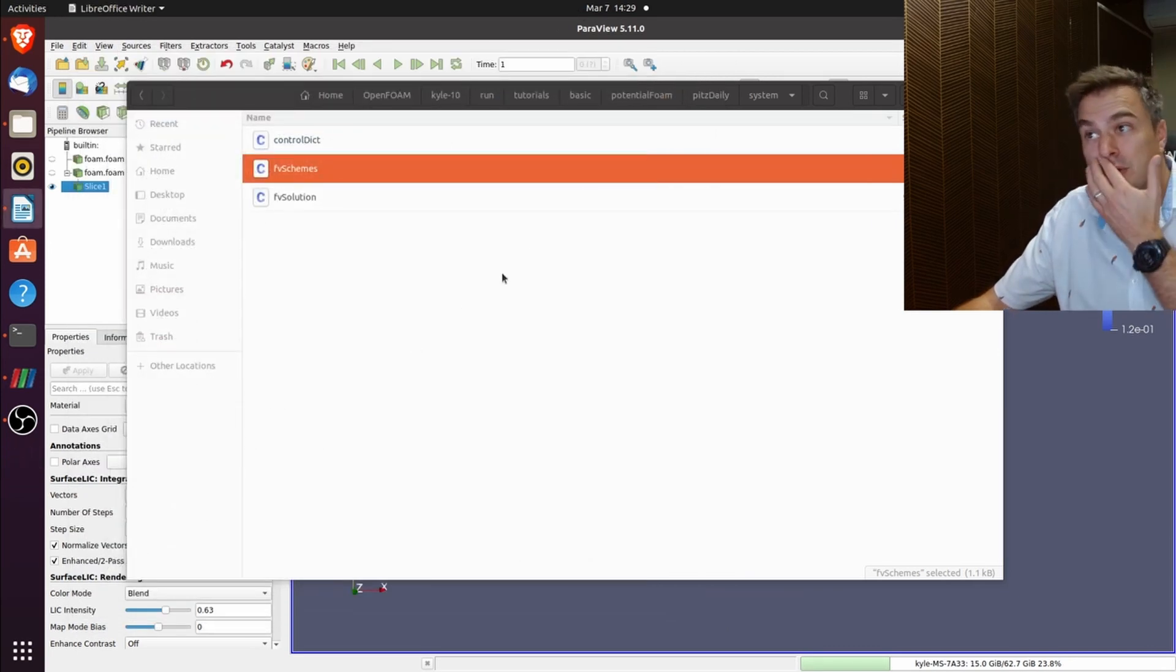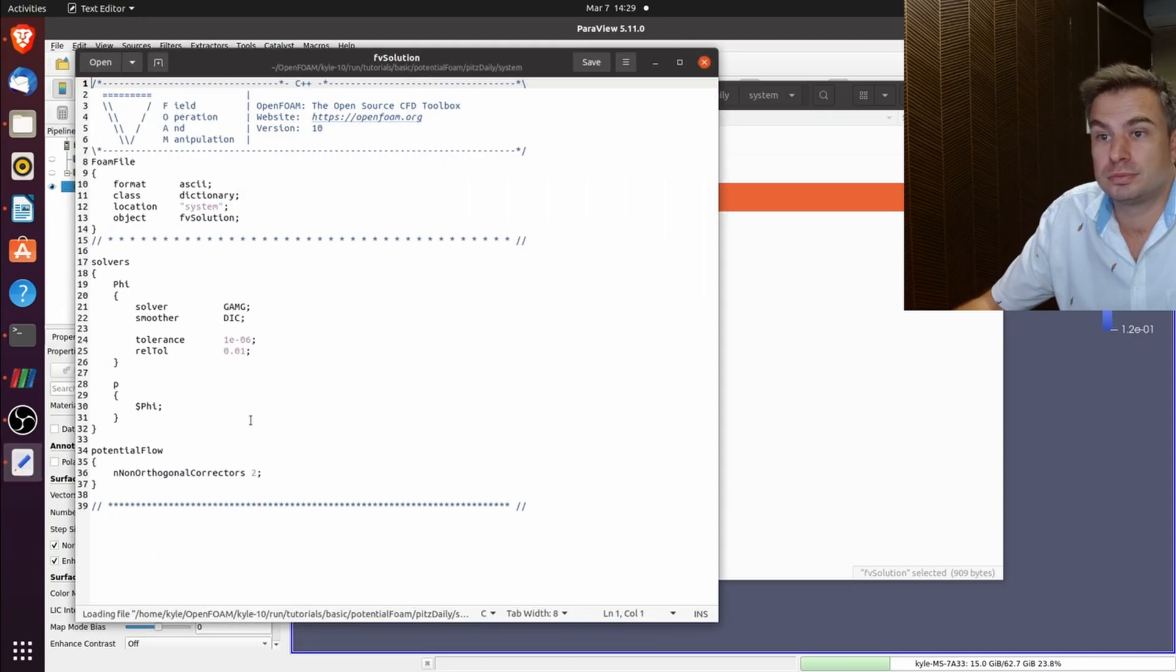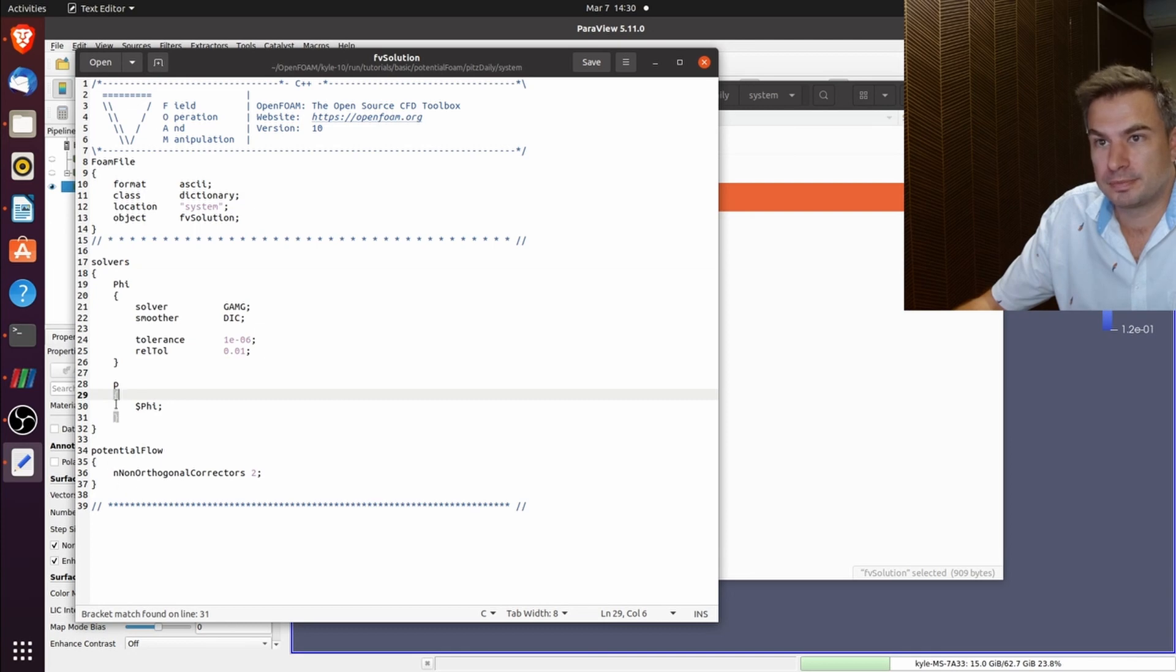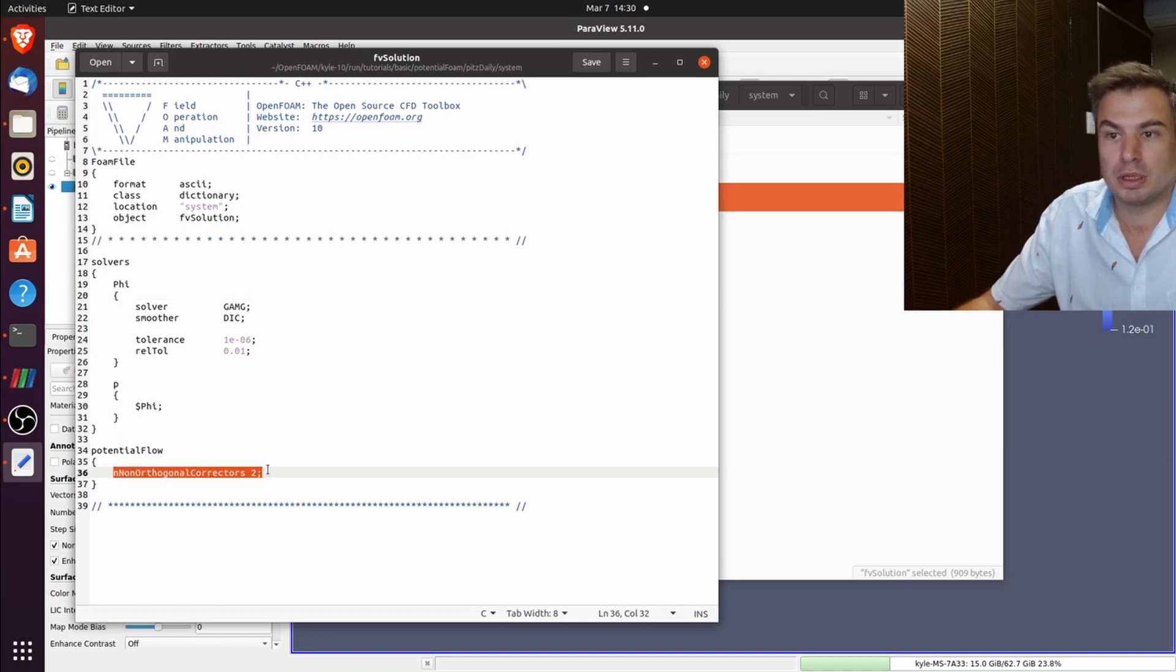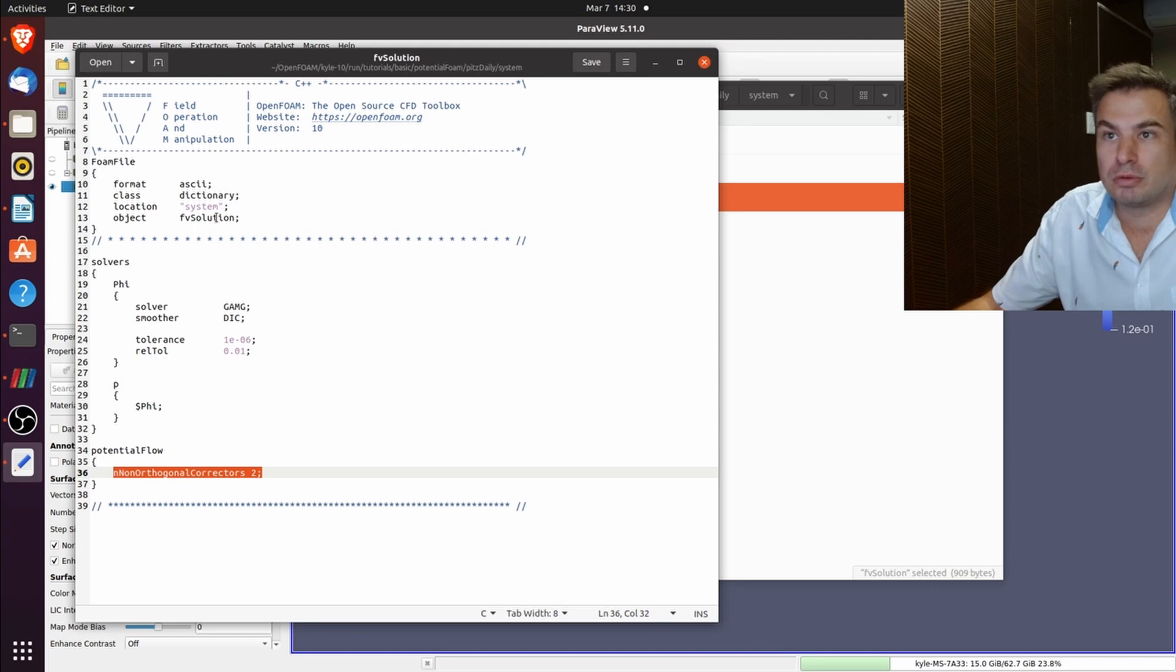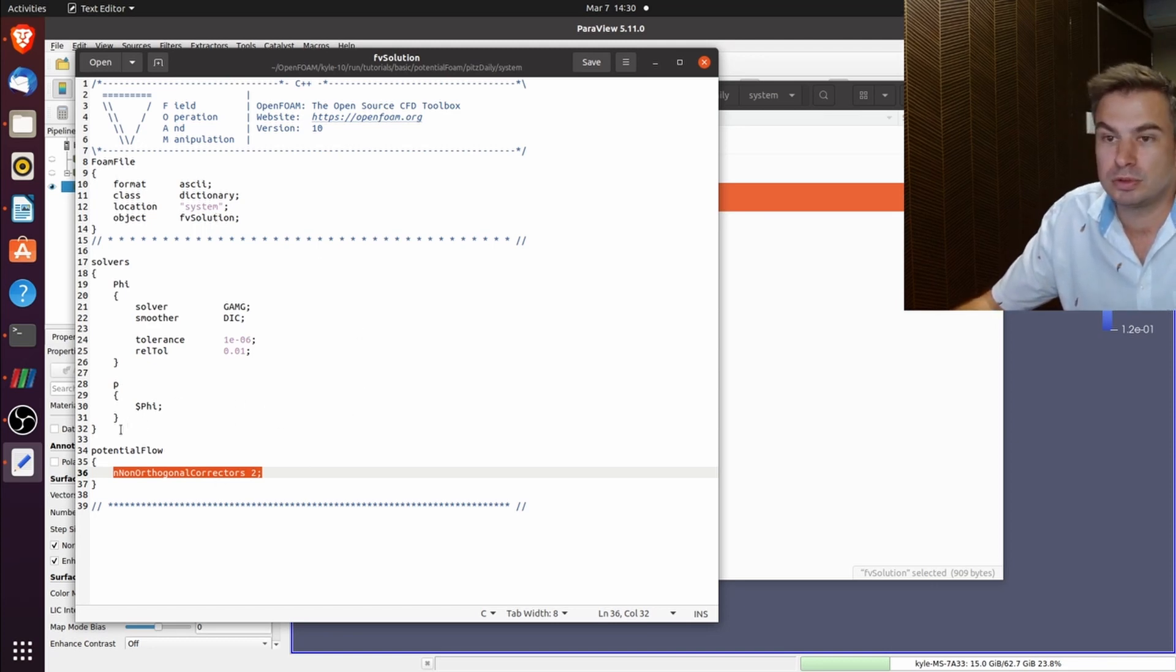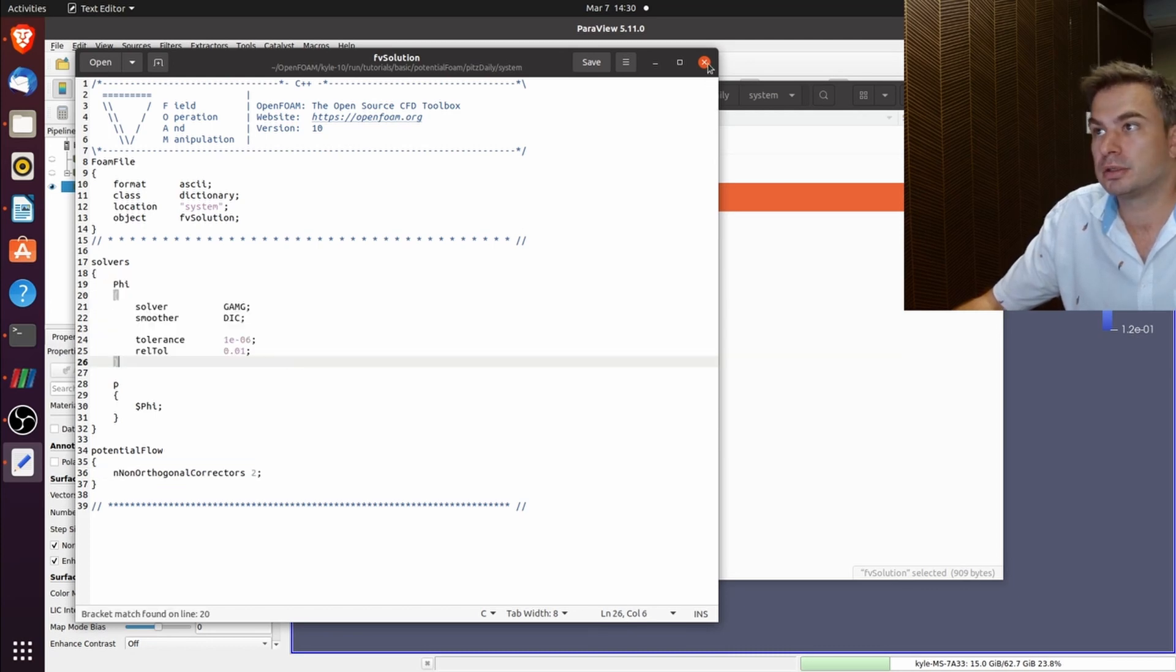These are two mandatory fields that you need if you solve potentialFoam. Under solutions you need a phi and a p solvers because we're solving for phi. Under potentialFoam, non-orthogonal correction factor. So if you want to run potentialFoam for say a simpleFoam folder, you need to have your potentialFoam here, you need a phi solver here.